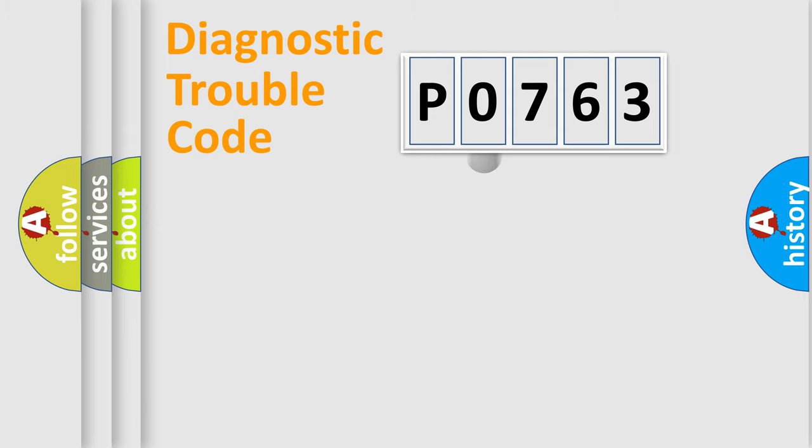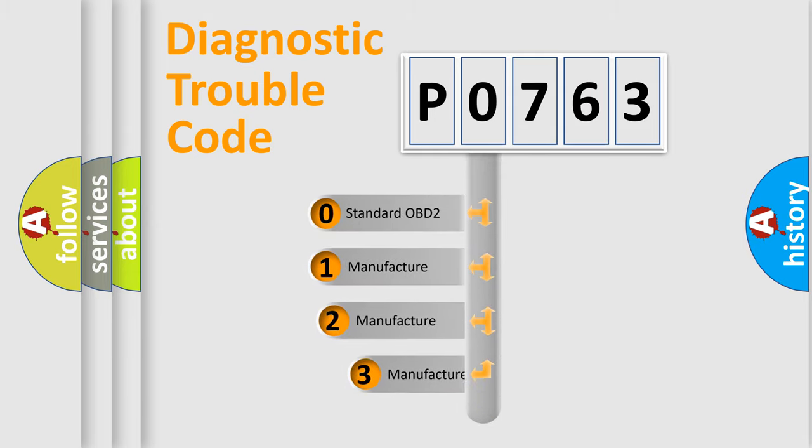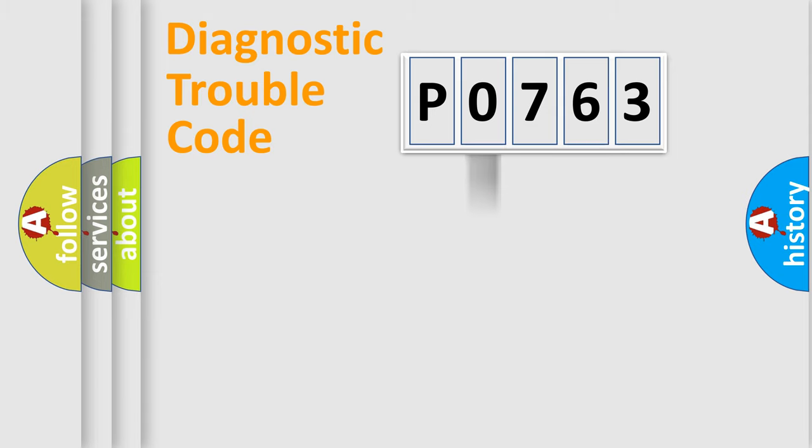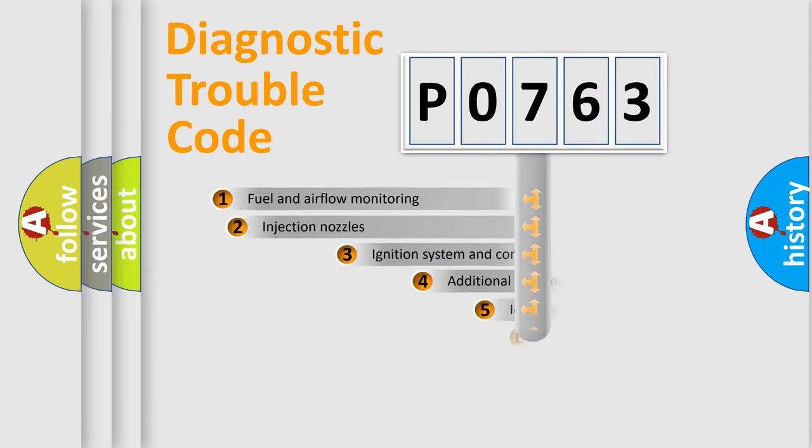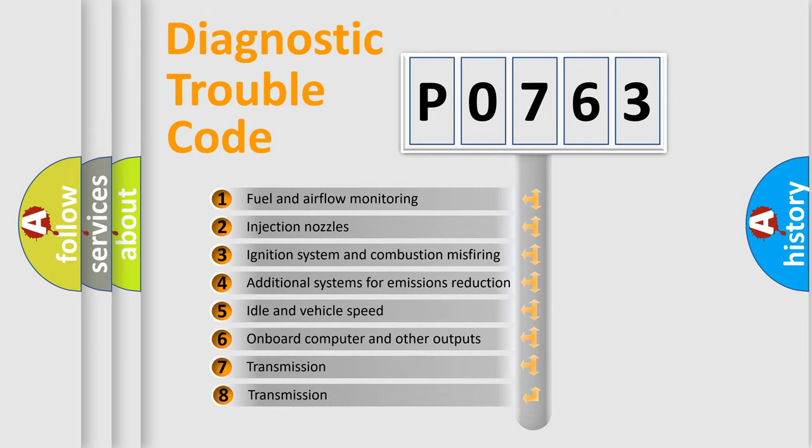This distribution is defined in the first character code. If the second character is expressed as zero, it is a standardized error. In the case of numbers 1, 2, or 3, it is a manufacturer-specific error expression. The third character specifies a subset of errors.